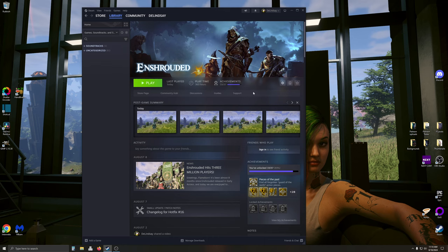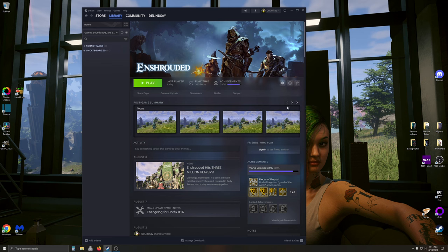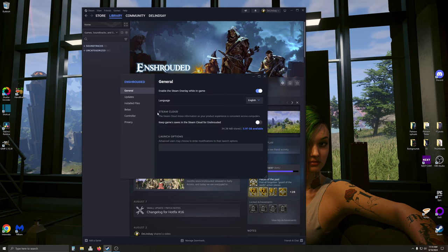This is going to be cloud saves off. If you are unaware how that works, come to manage, go to properties, and it's right here as soon as it pops up, and it's off.